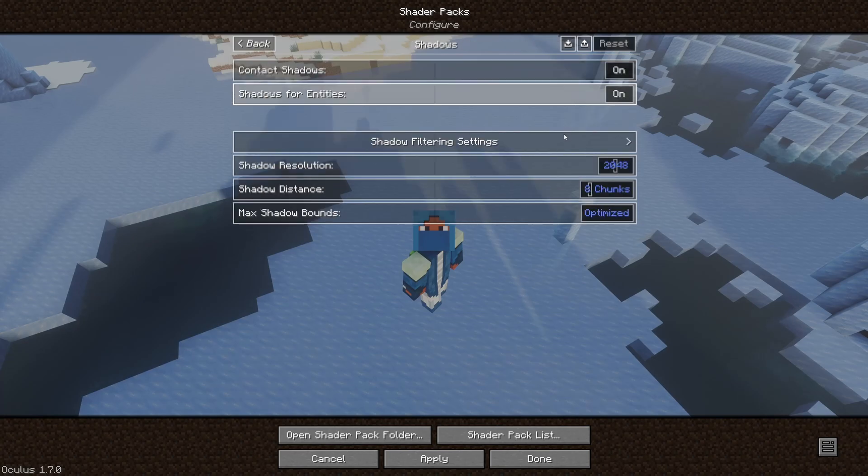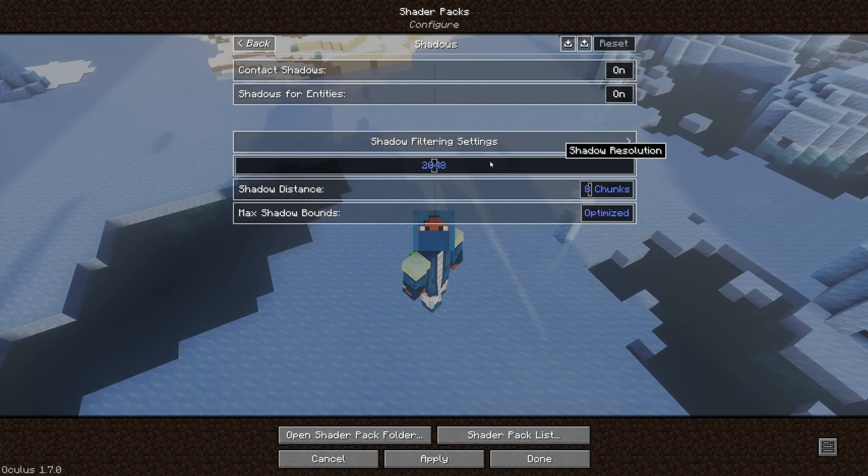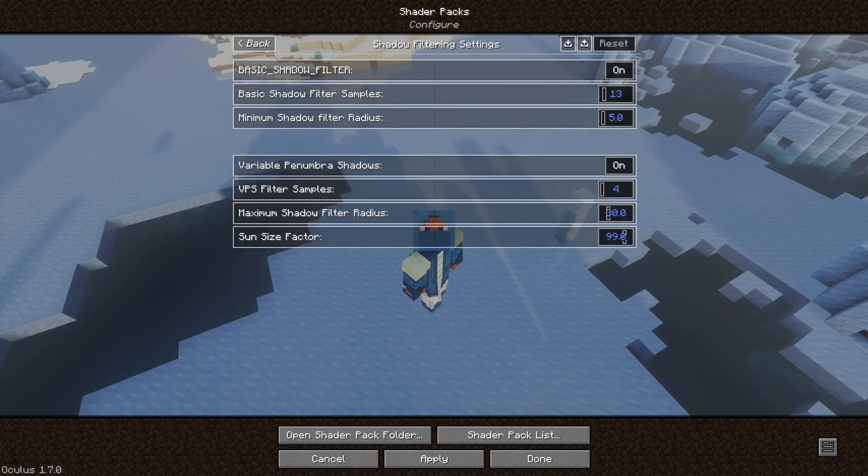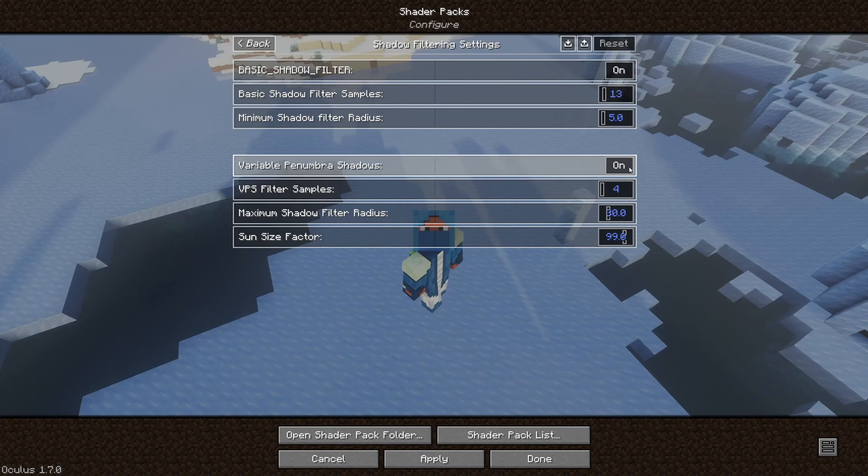Contact Shadows, Shadows of Empty T, Shadow Filtering Settings, Shadow Distance, Max Shadow Bound. All this stuff right here affects the shadows for the real-time shadows. And there are even options to just turn it off in general.